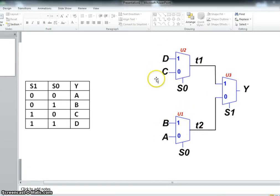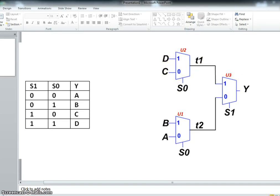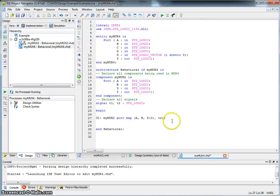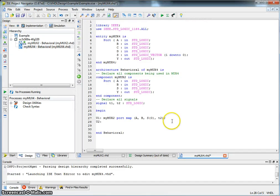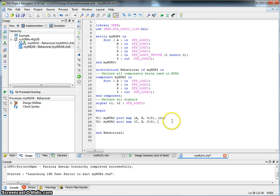Let's describe U2 with C, D, S0, and the output of it is T1. So let's go here, U2, MyMux2, port map, C, D, the select line is still S0, and the output goes to T1.